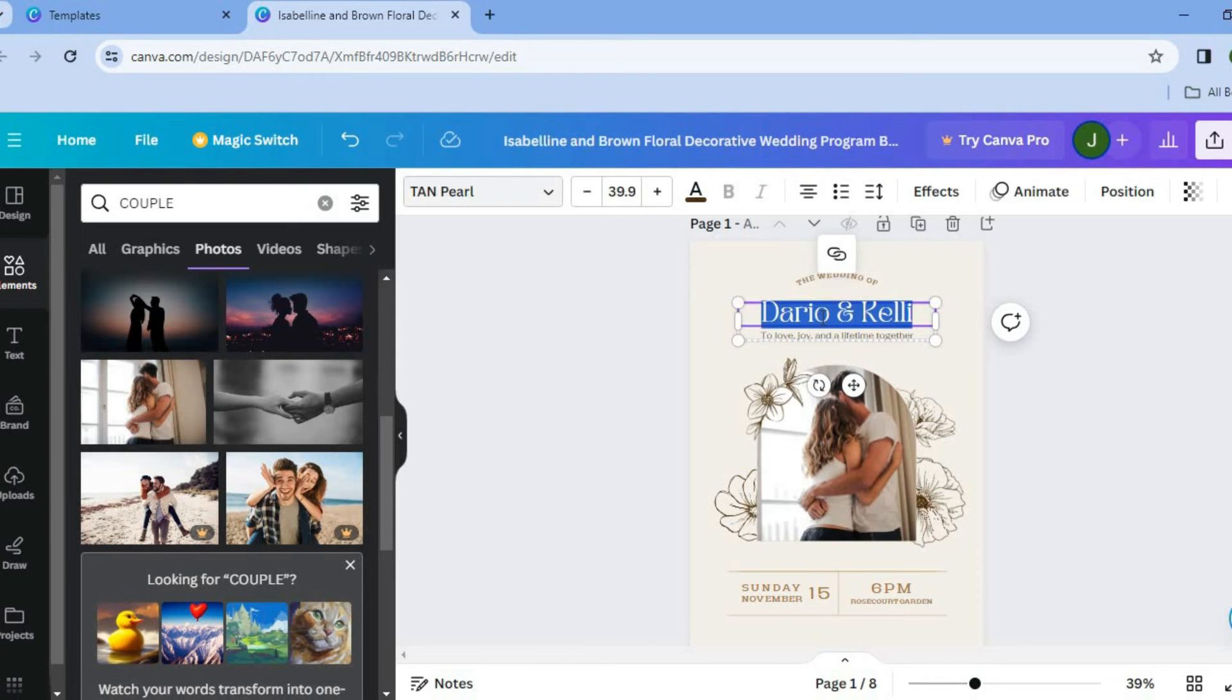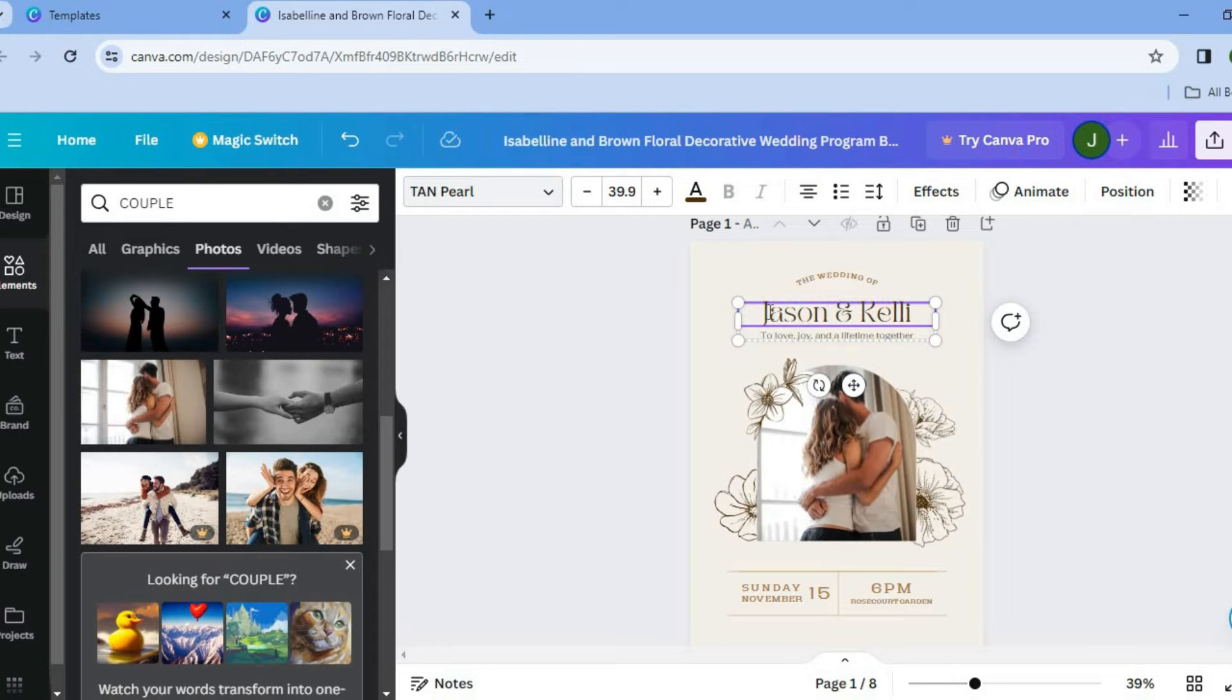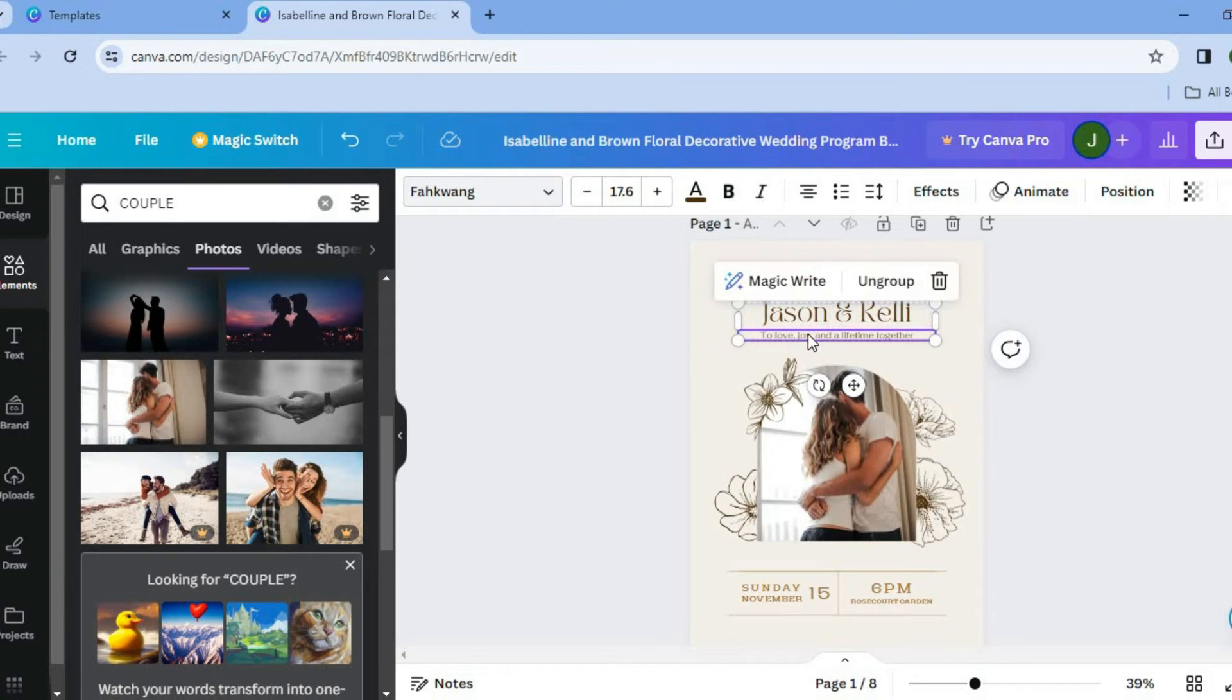After doing that, you can change the name on the program. So you could change the name right here to whatever you want. You can also change the slogan or you can change the text right here if you want.